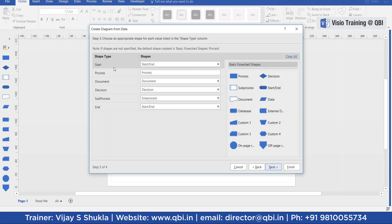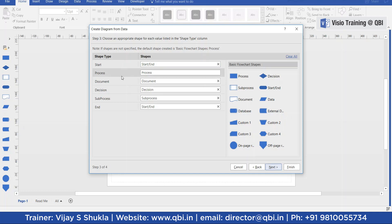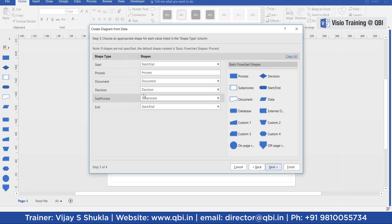Start or End maps to the start and end shapes. Process maps to the process shape. Document maps to the document shape. Decision maps to the decision shape. Sub process maps to start and end.